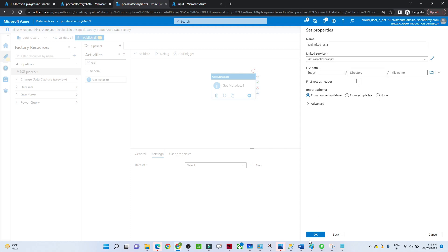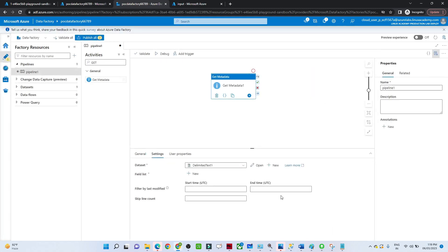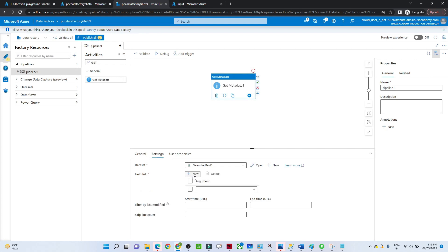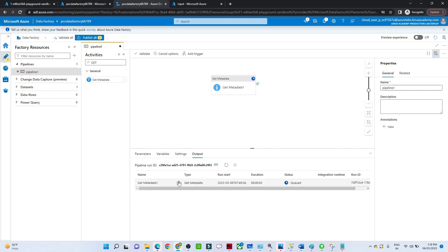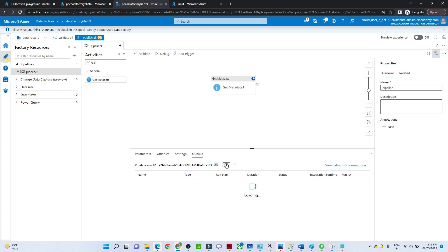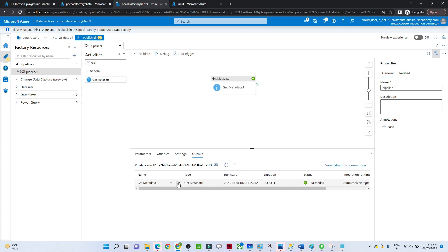I'm selecting only the container and input folder path — no specific file name. In the Get Metadata activity we have a field list option. I'll select child items and then try to debug to see the output. It will list all the files available. The status shows as in queue and then succeeds.